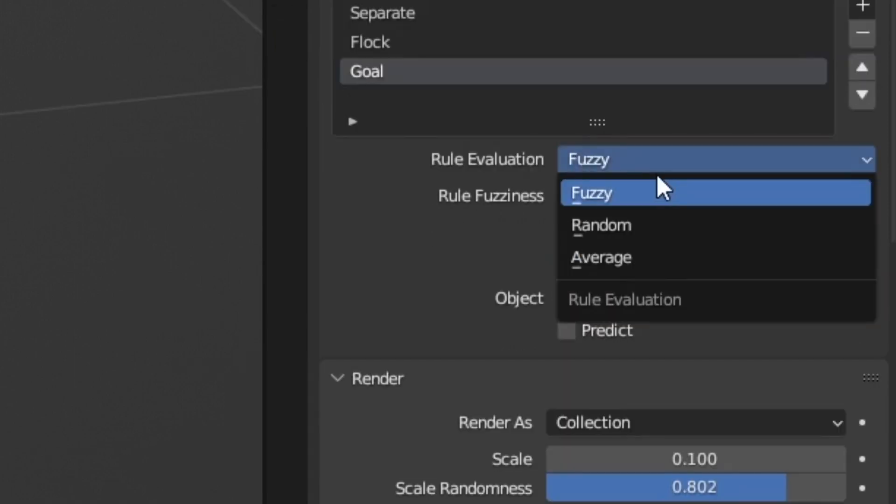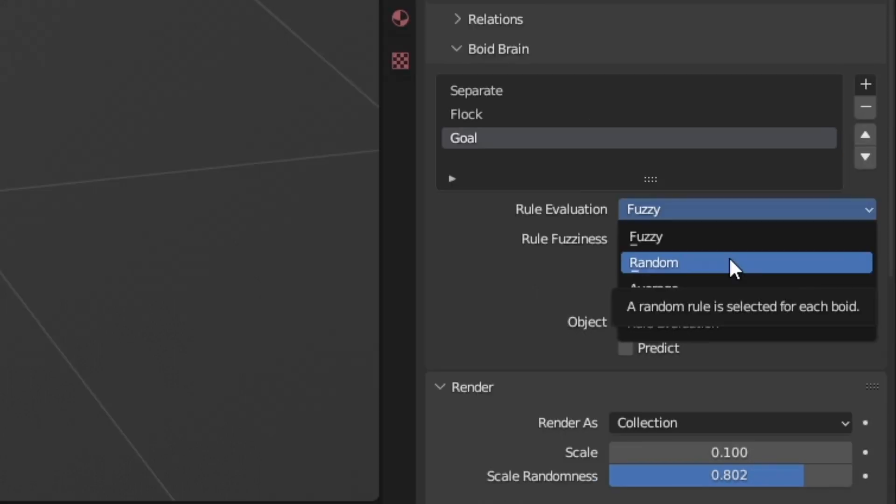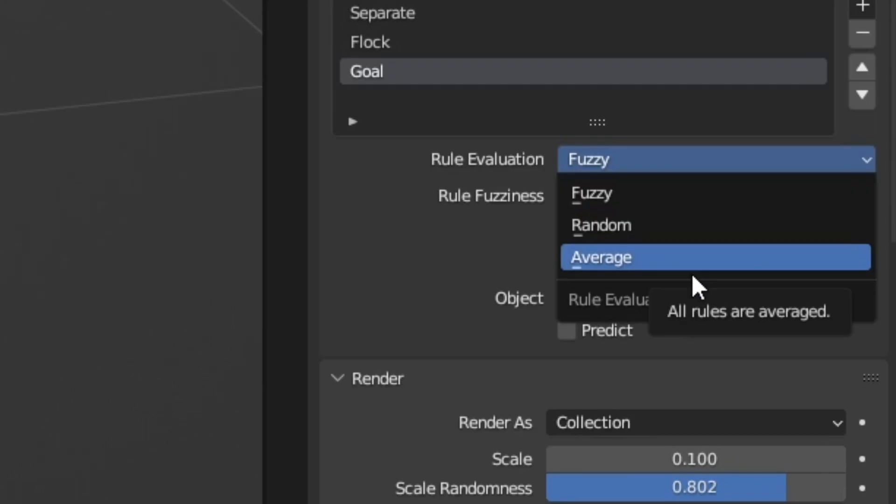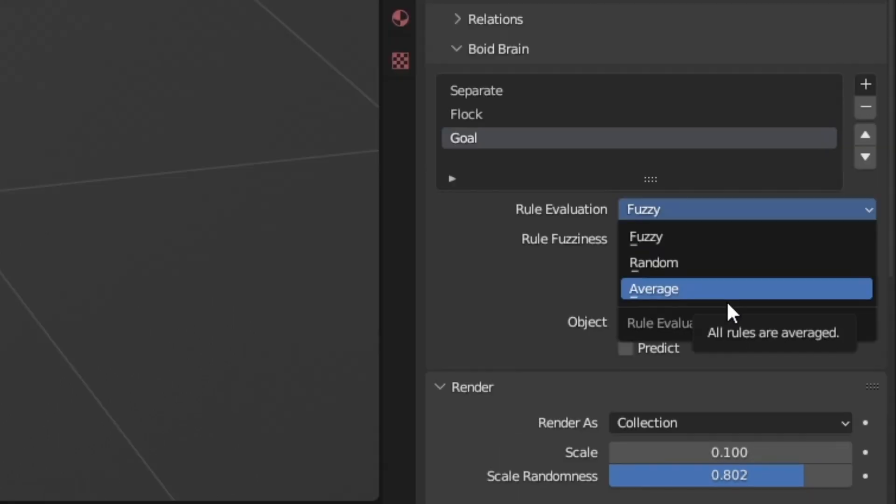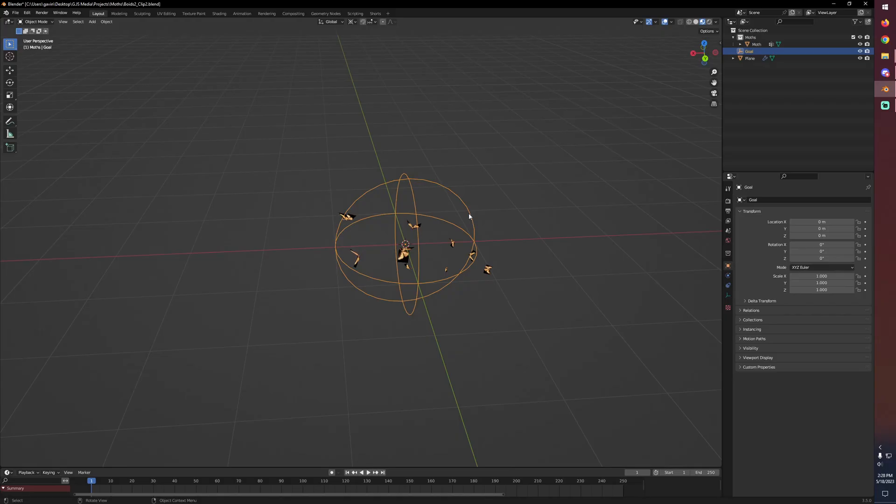However, we can change this from fuzzy to random. So each boid is going to select a rule randomly from this list and that'll be the rule that it holds to. I think this has some interesting use cases but it's not really what I'm looking for. And then average I think is also interesting. It's going to take the priority of all of the rules and average them out so they'll kind of follow one rule and kind of follow another. It's not my favorite of them but I can see the application. But for what I'm going for fuzzy is going to work just fine.